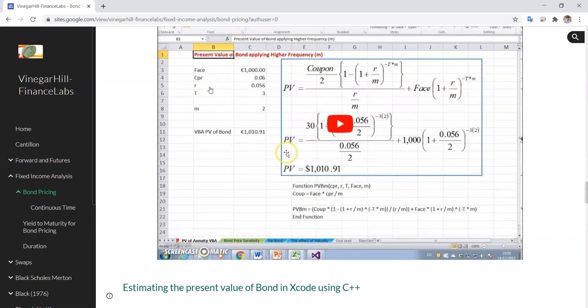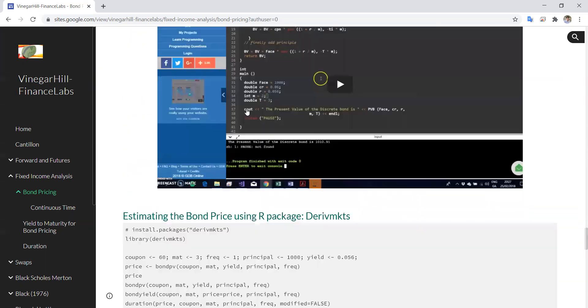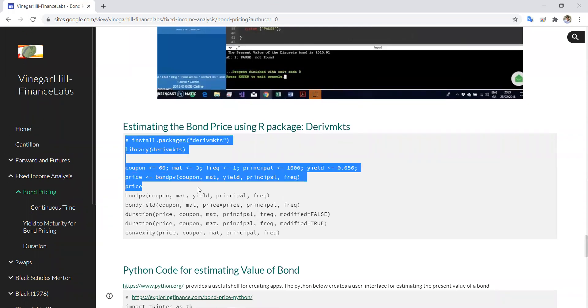We'll consider this example where the face value is $1,000, coupon rate is 6%, discount rate is 5.6%, time to maturity is 3 years, and we go with a frequency of two so coupons are paid twice per year.